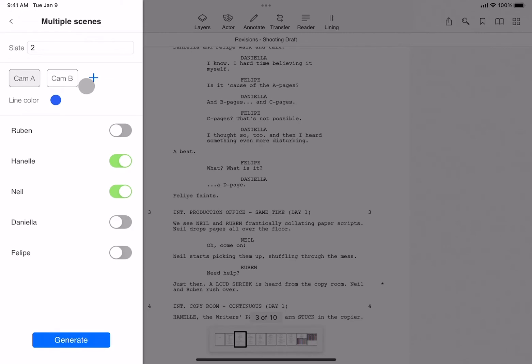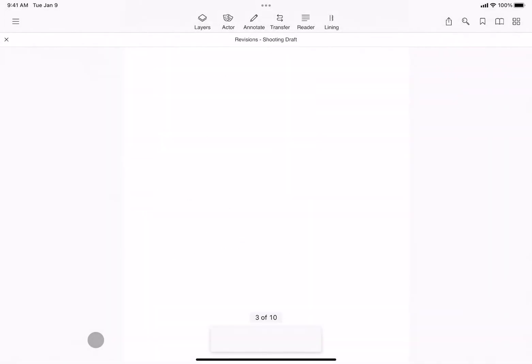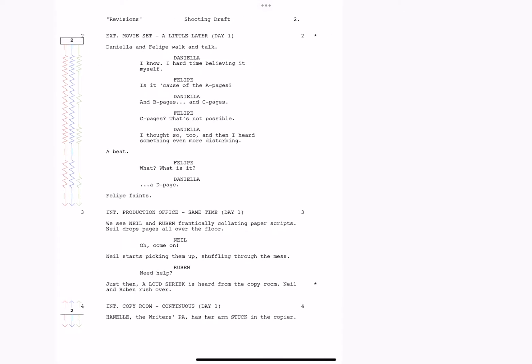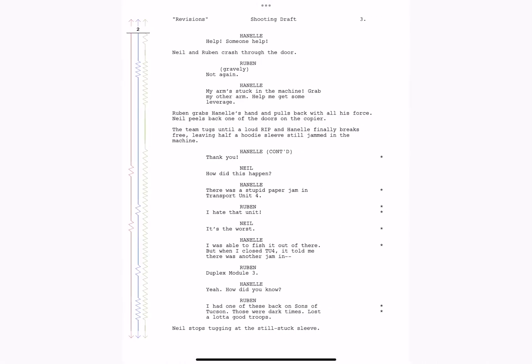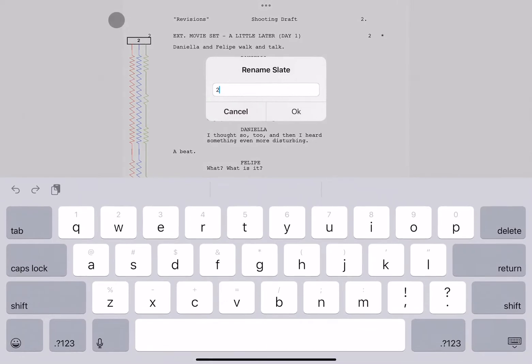When complete, I'll tap generate. You can see that this multi-scene slate starts in scene two, continues into scene four, and skips scene three. And with any slate, you're also able to tap on the slate and rename it if you'd like.